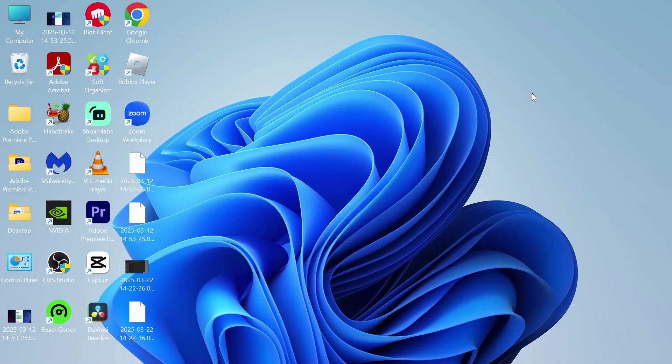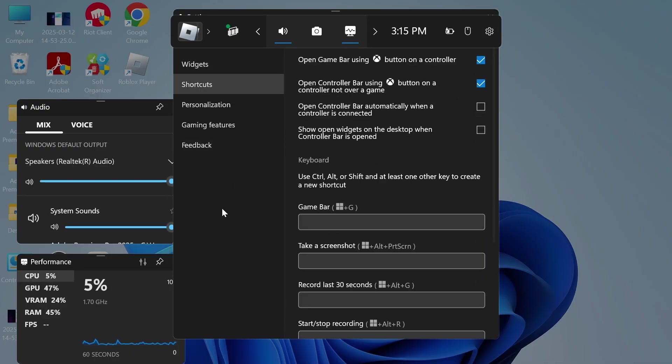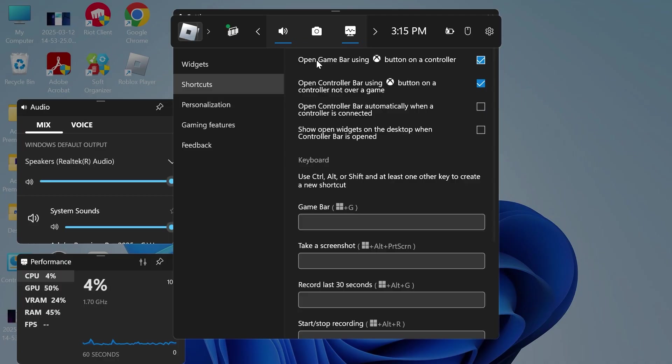Once finished, press the Windows key and the letter G on your keyboard to bring up the Game Bar. Click on the Settings icon in the top navigation.